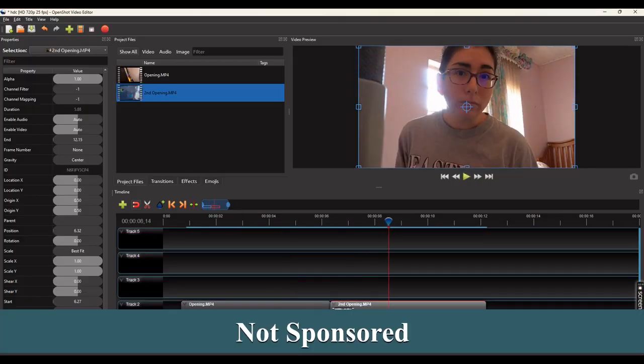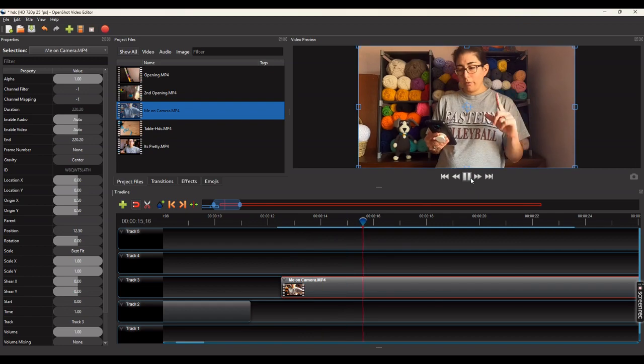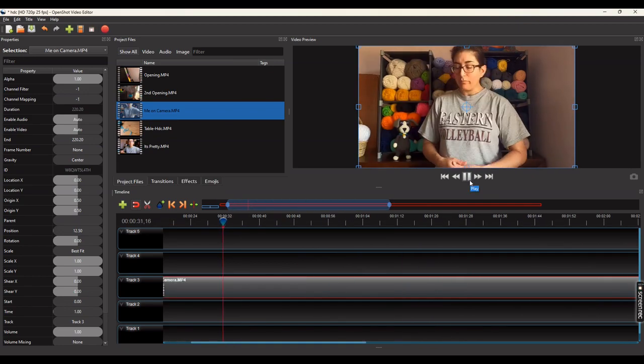After filming, there's editing. I started using OpenShot because I needed a free option that didn't have a huge learning curve.